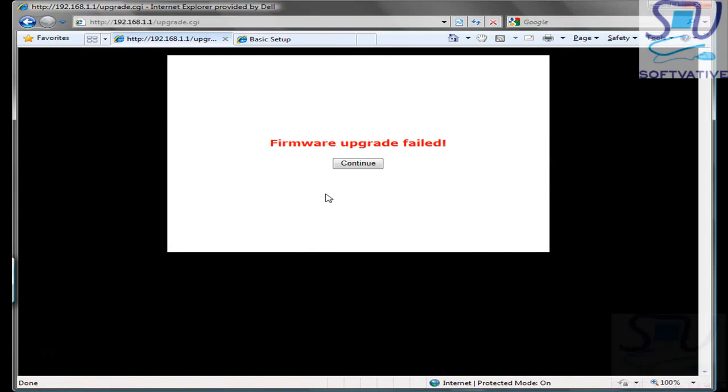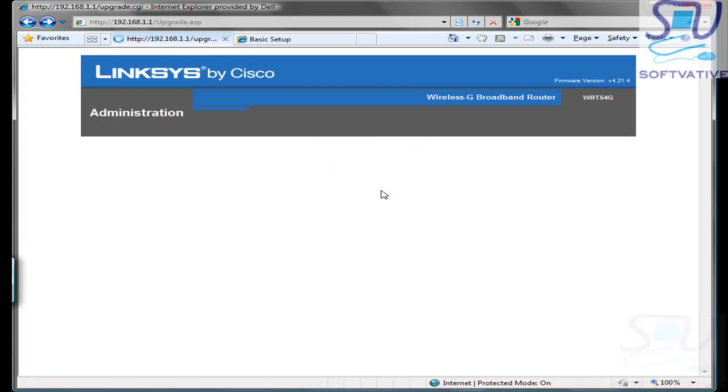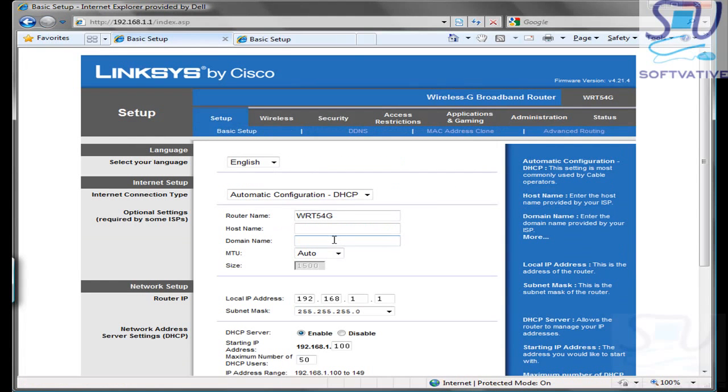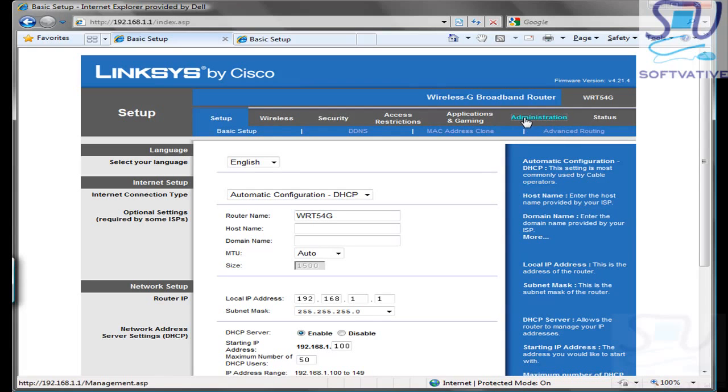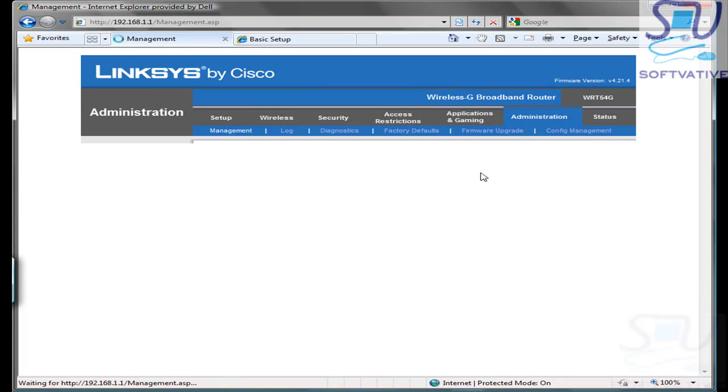As you can see, our firmware upgrade failed with this error message, so we will just click Continue. We just did the Hard Reset of the router by pressing the Reset button on the router for 30 seconds and then waiting for a few seconds. You can see all the settings have been reset to the factory default. We will go ahead and try the upgrade process again.